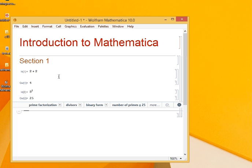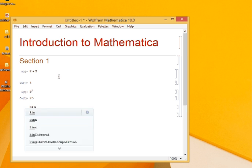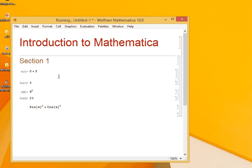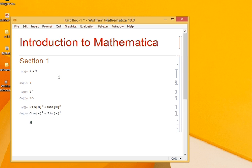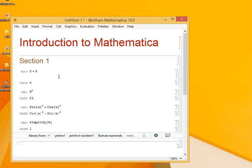Let's do some more computation. If I want to compute sin of x square plus cos of x square and I evaluate, we know that the simplified answer is 1. So this is the expression that Mathematica understands. Now if I want to simplify it, there is a command called simplify. And then we pass the last result as an argument. This is done by entering the percentage sign. And I evaluate, and I get the answer as 1.